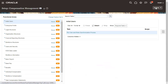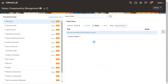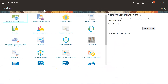Go to Actions and then go to Offerings. Here we have the list of offerings — whatever the module that you need to implement. First of all, you need to enable the offerings for that particular module.